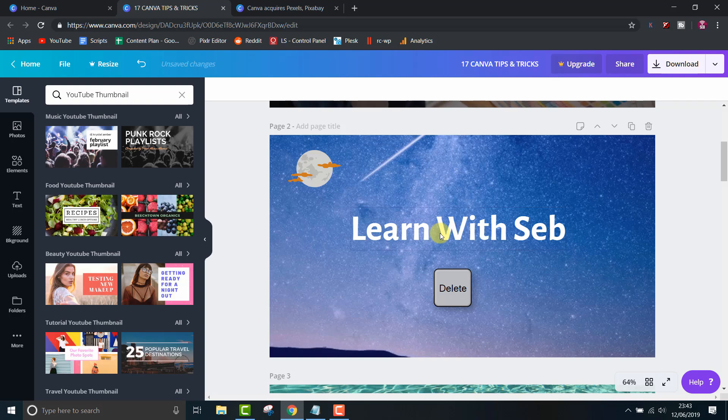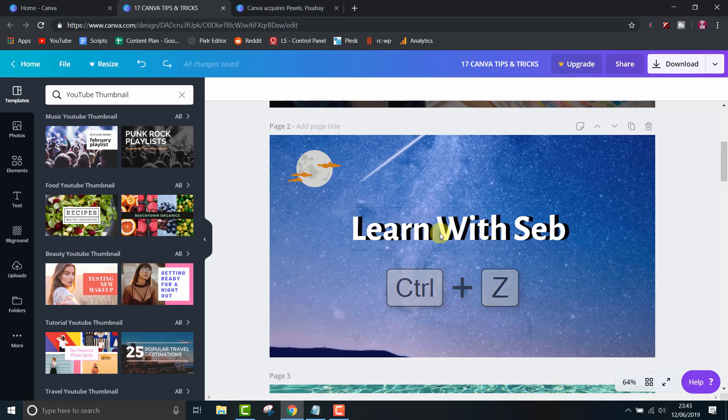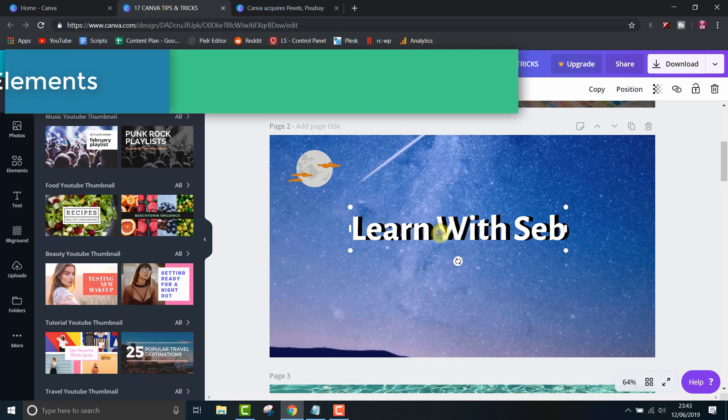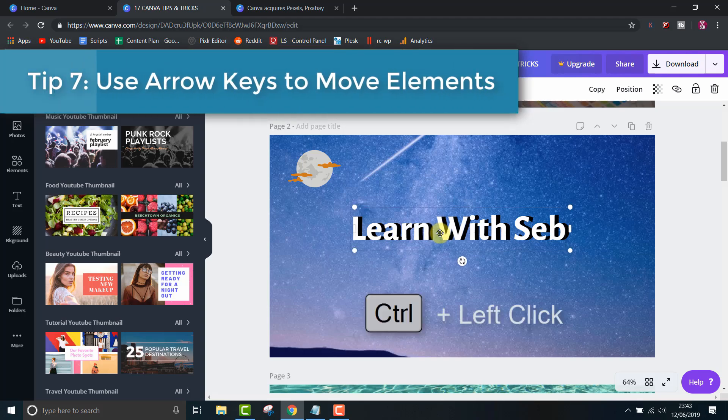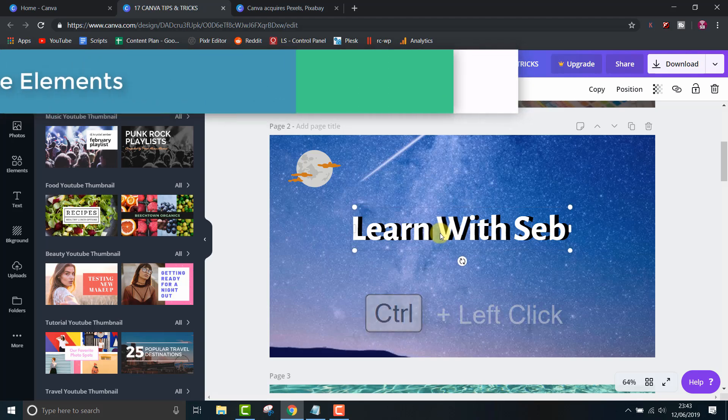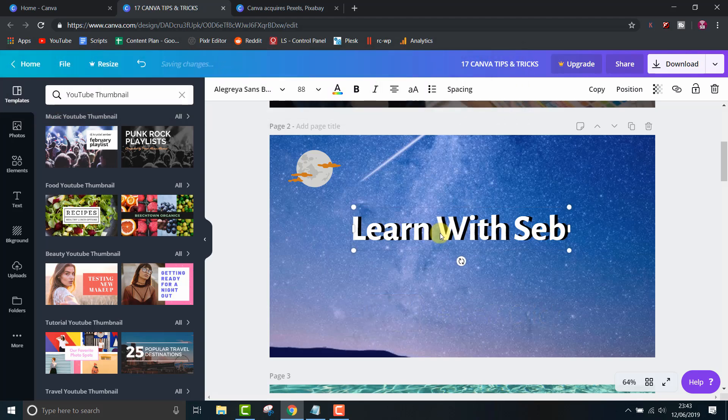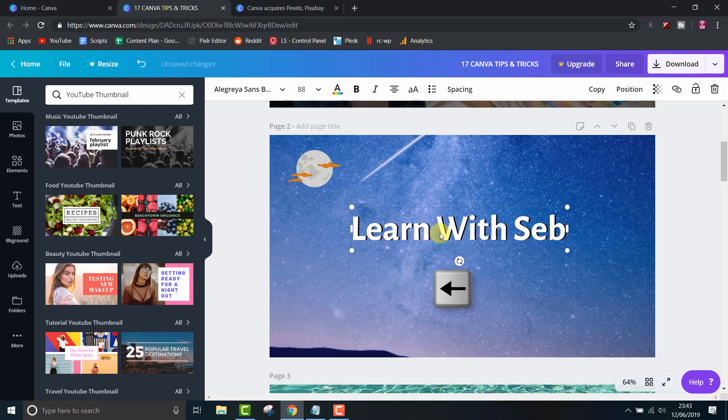You can then delete it or move it around which leads us to tip 7. Moving elements using the arrow keys. One arrow moves it one pixel. Shift plus arrow moves it 10 pixels.